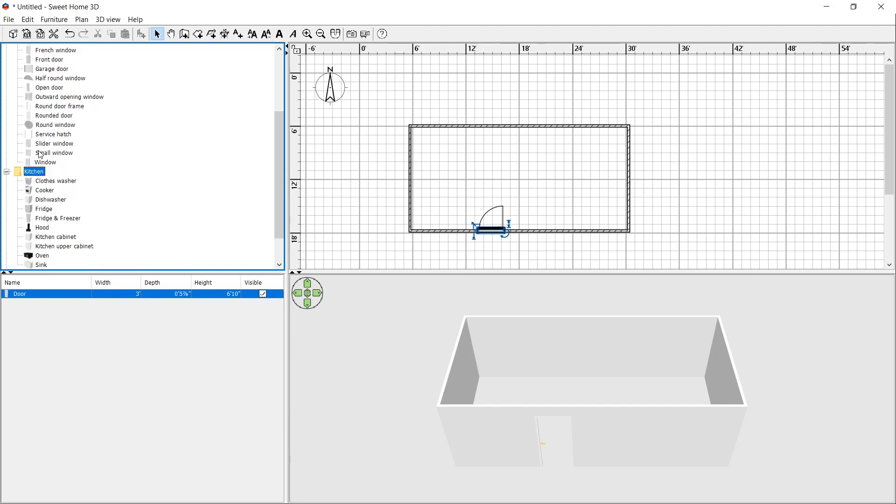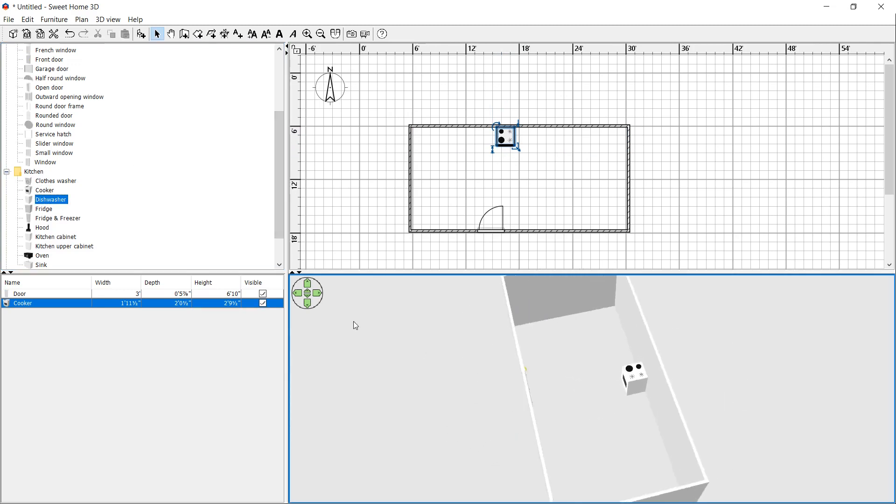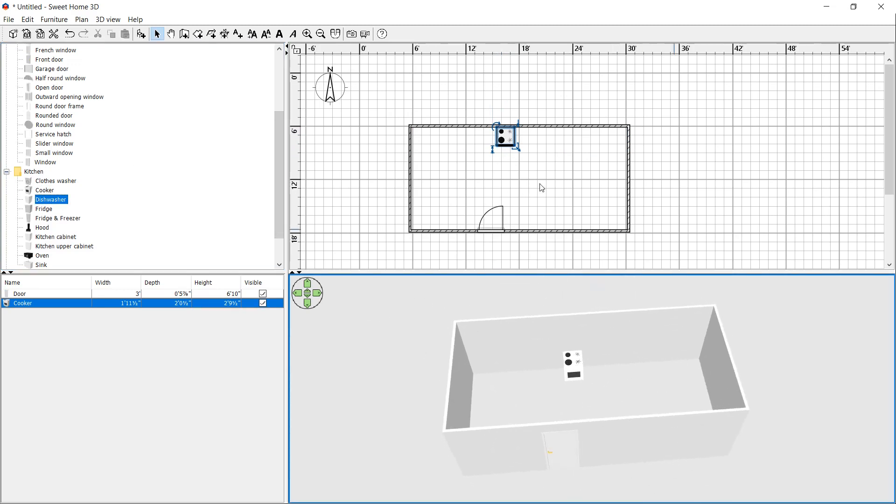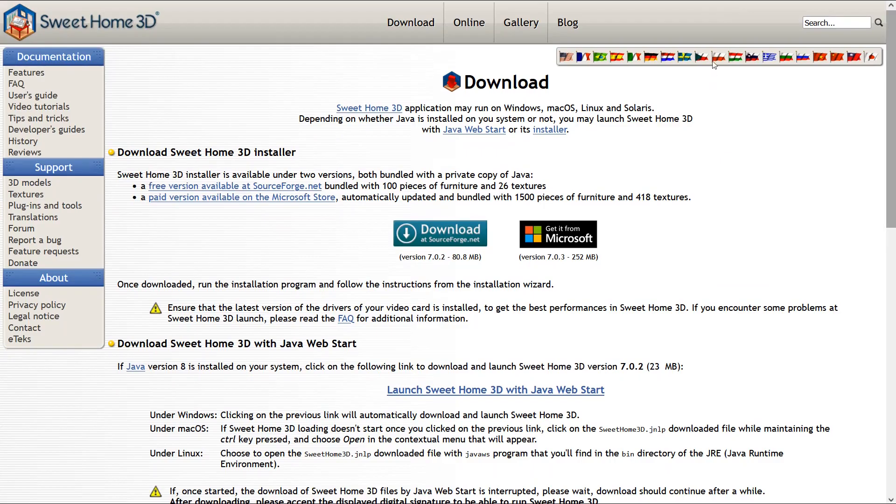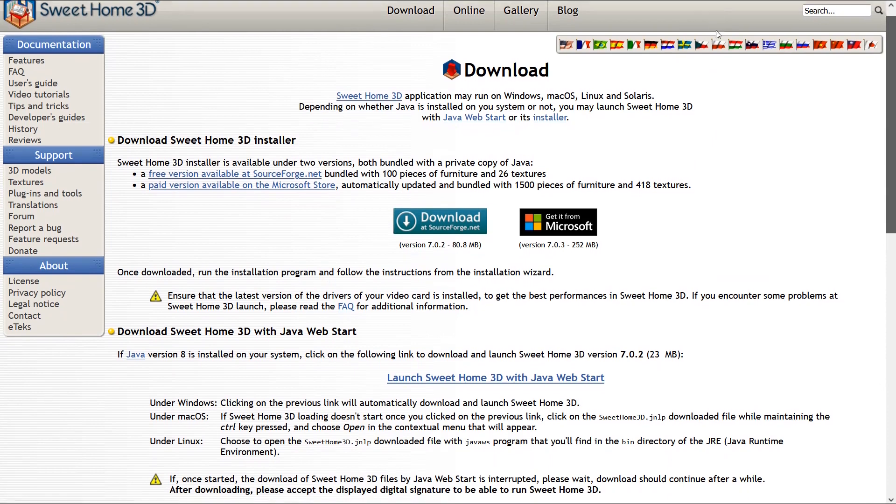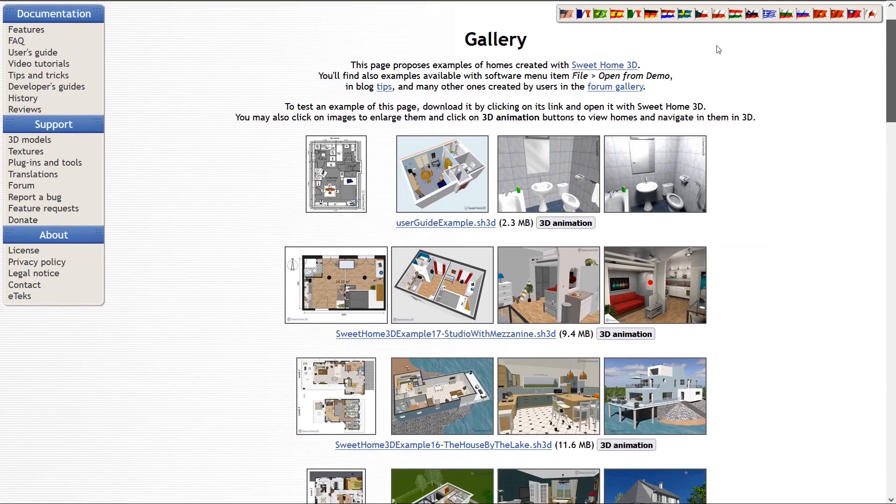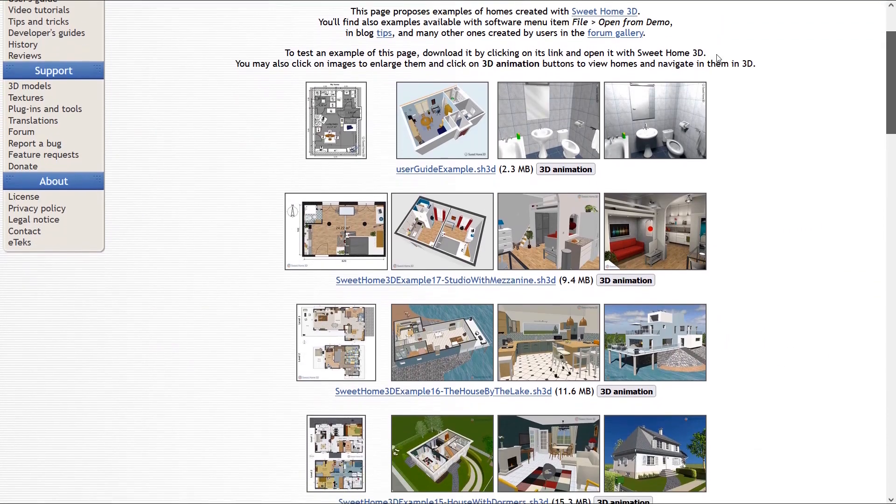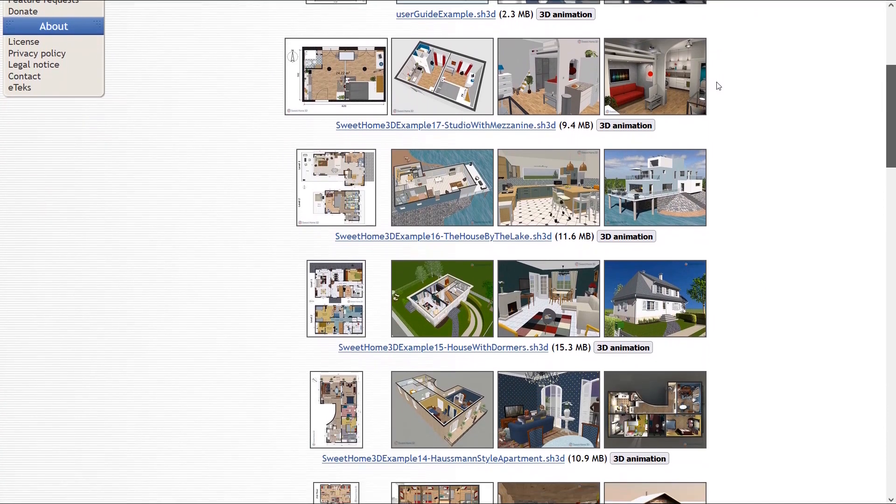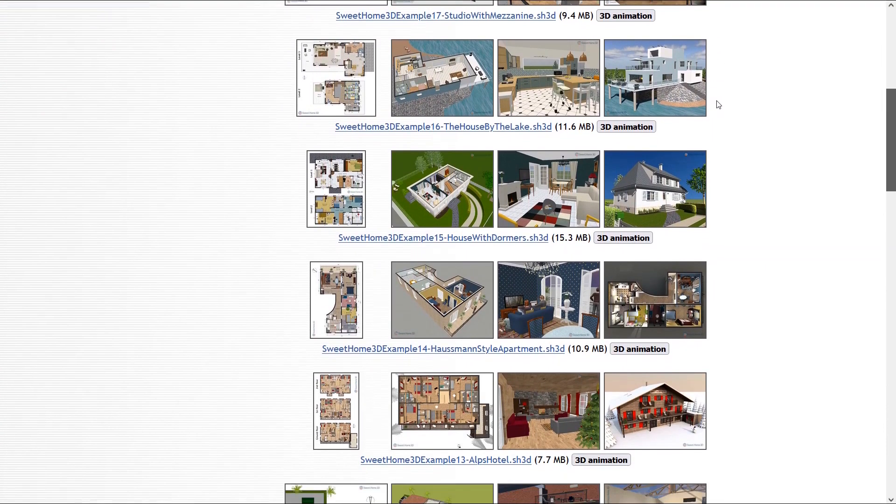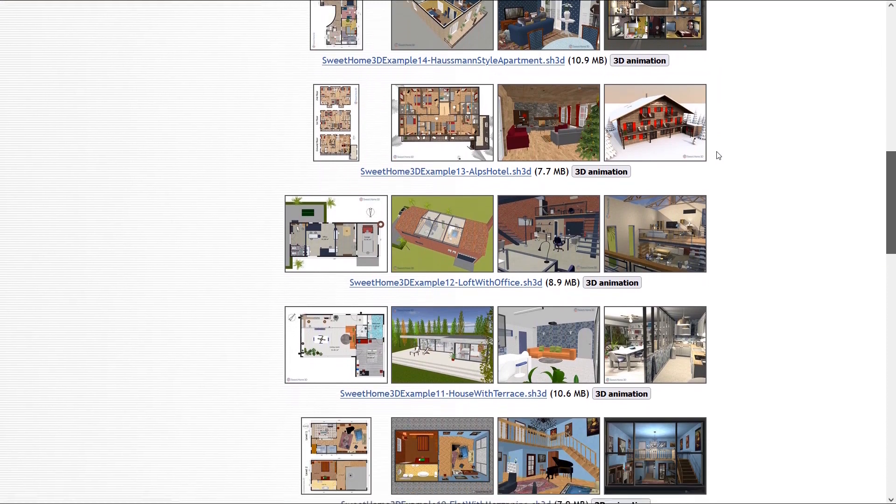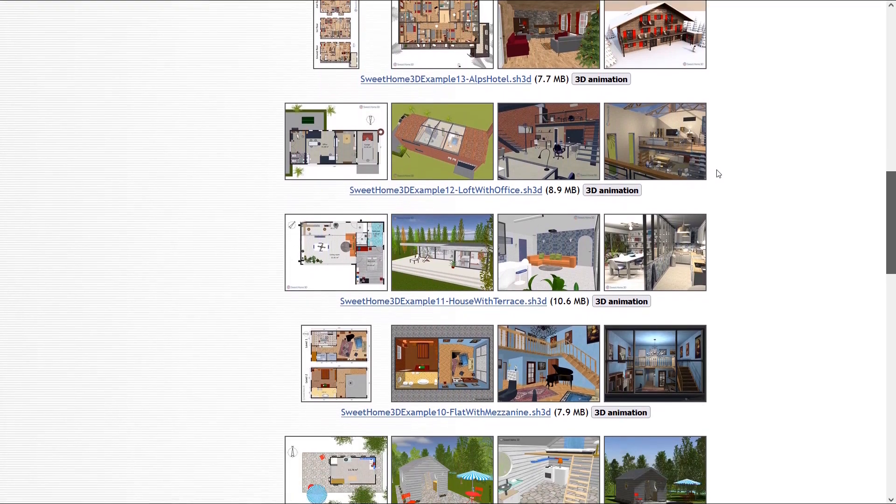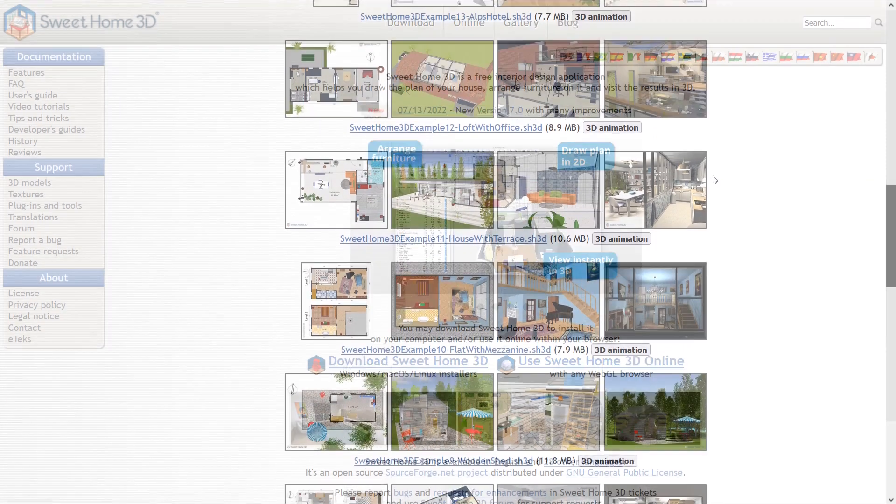After drawing rooms and other spaces, you can arrange furniture on it and decorate your home. Also you can customize size and color and render photo or video. This software is available for Windows, Linux and Mac. Also here you can see lots of homes created with Sweet Home 3D. You can download the examples and open them in Sweet Home 3D. Also by clicking on the 3D animation links, you can view these homes and navigate in them in 3D.